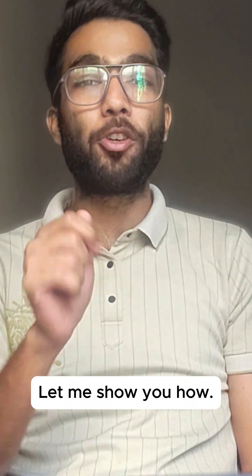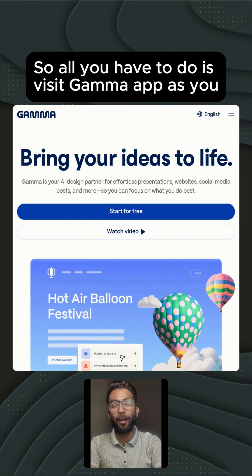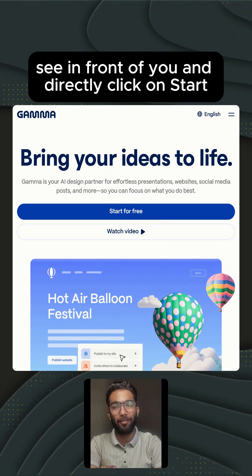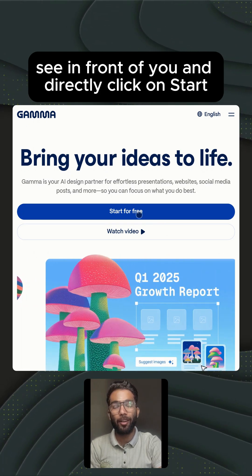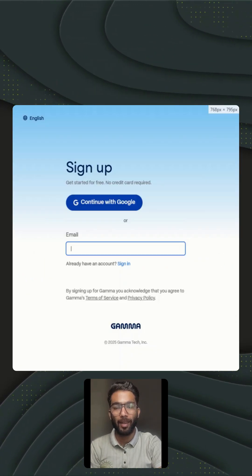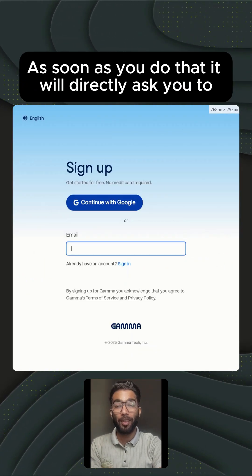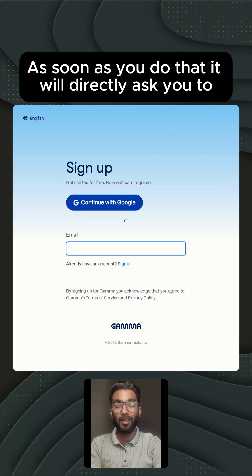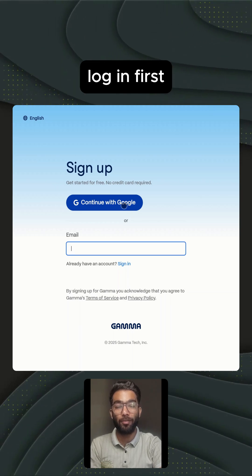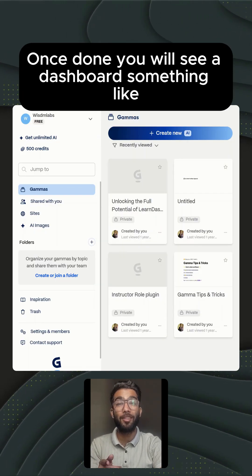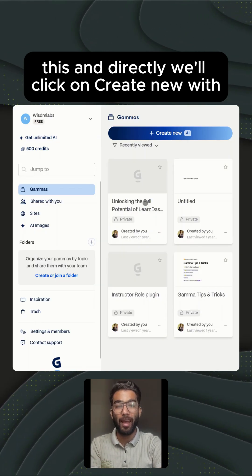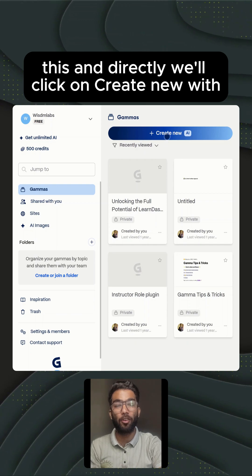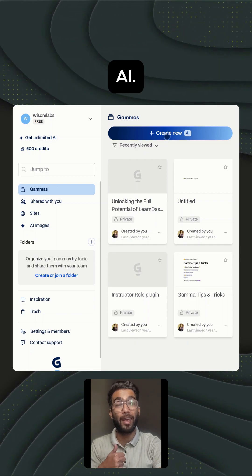All you have to do is visit gamma.app, as you see in front of you, and directly click on 'Start for Free.' As soon as you do that, it will ask you to log in first. Once done, you will see a dashboard something like this. And directly we'll click on 'Create New with AI.'